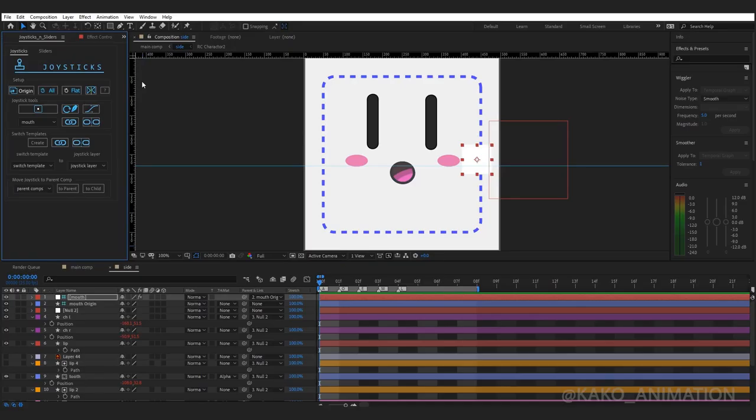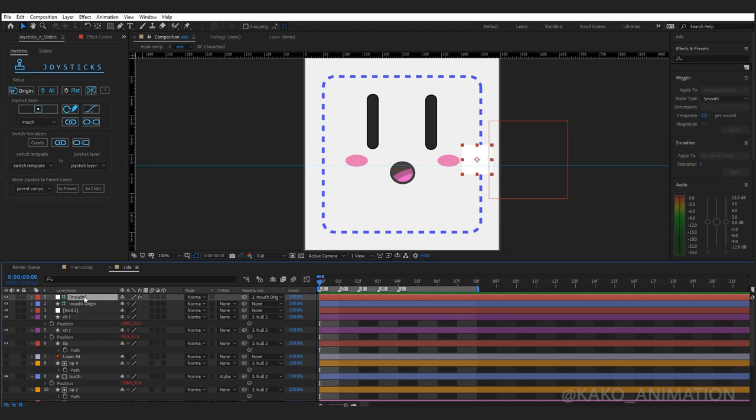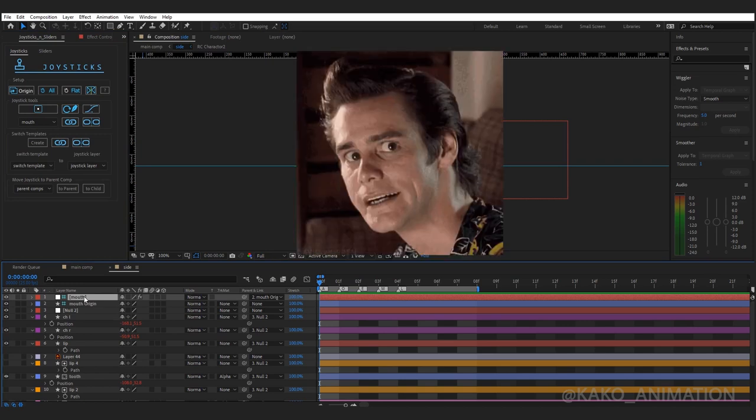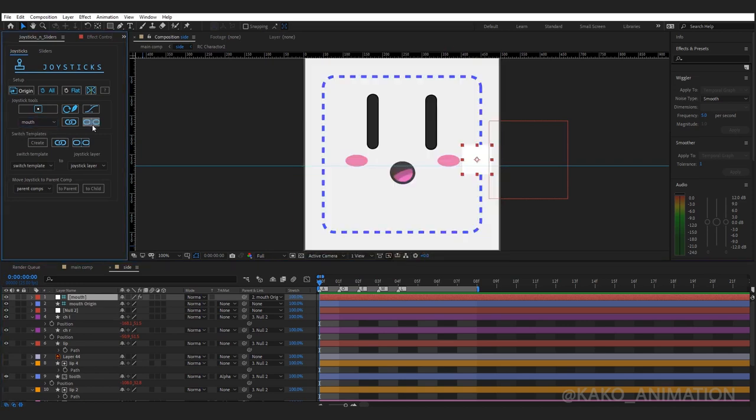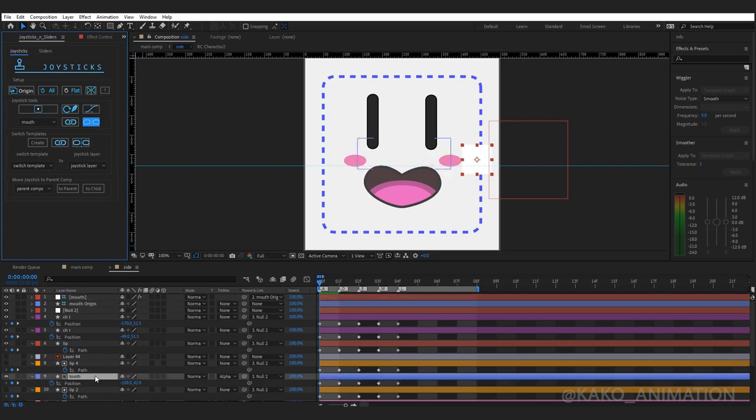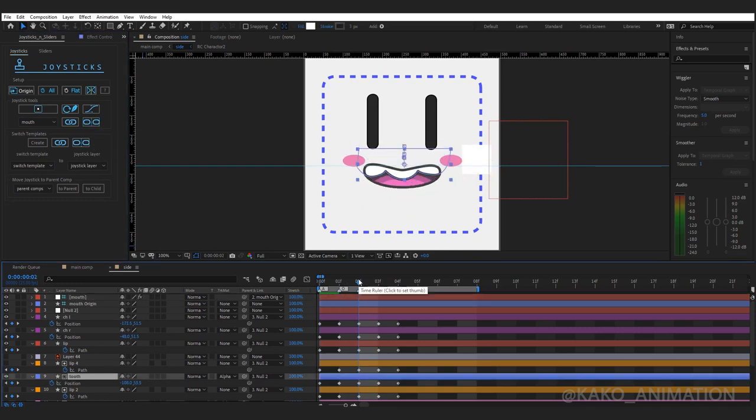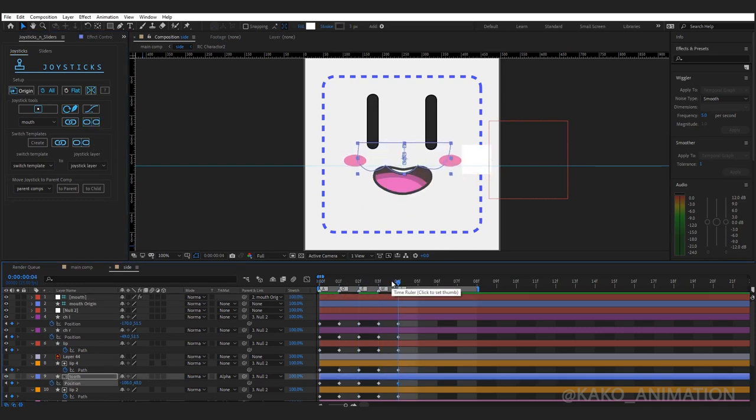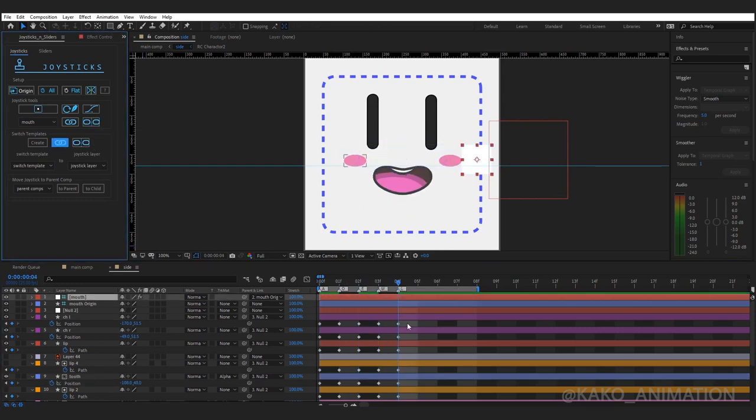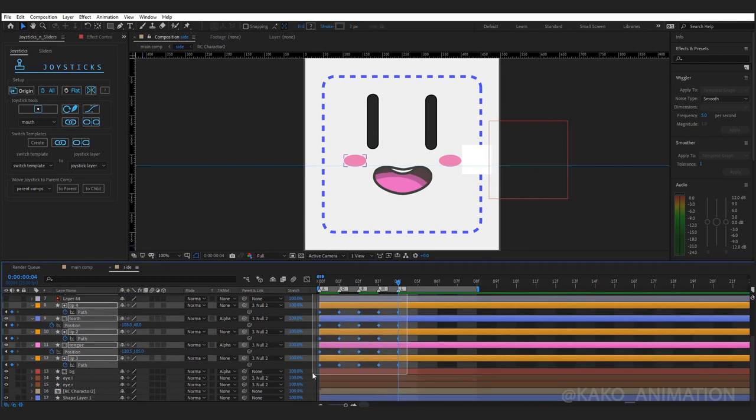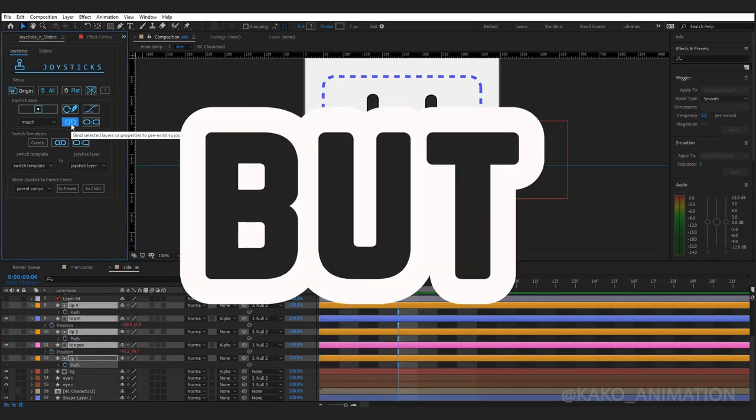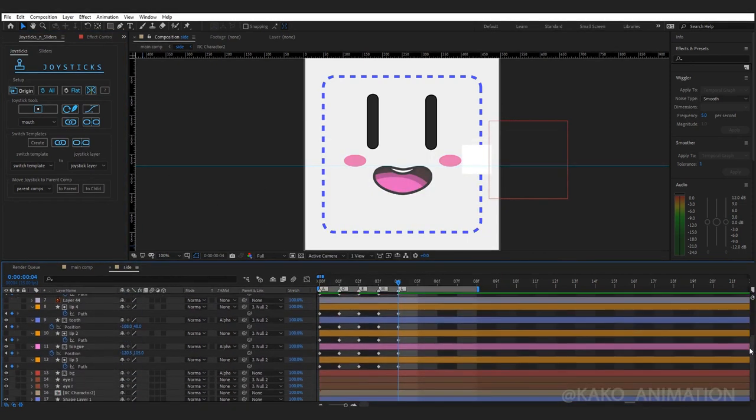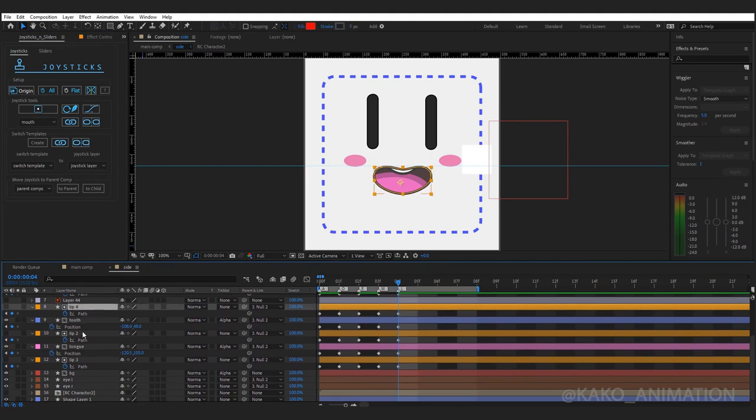Tip: If you realize after rigging that you made a wrong keyframe, don't worry guys. Just unlink, change, then select all the keyframes again and click link. But if the path of the lip is wrong, delete masks.